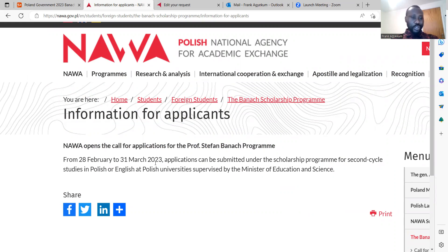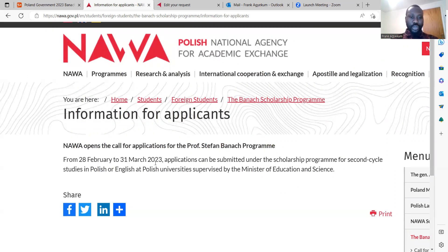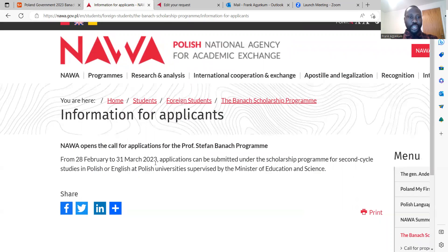You have to keep track of these deadlines, depending on the year you want to apply for the scholarship program.